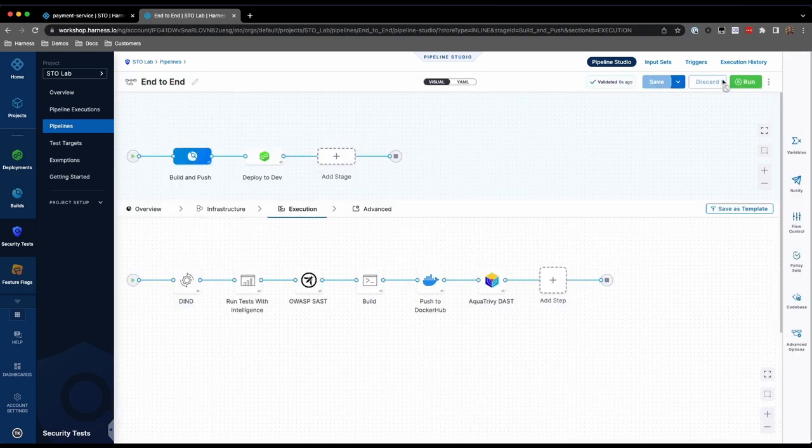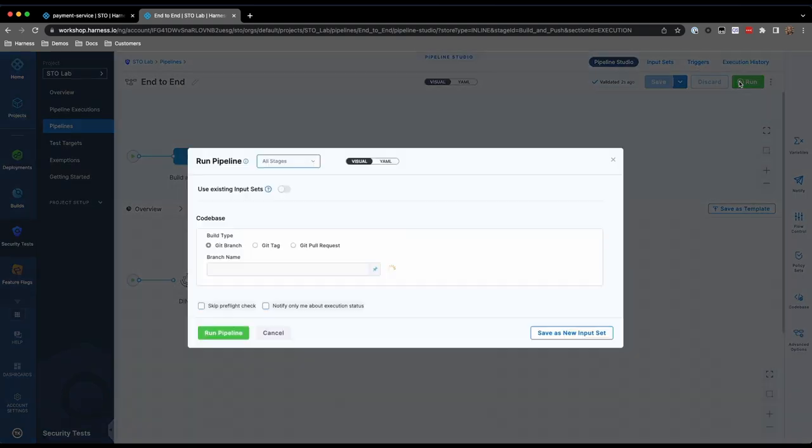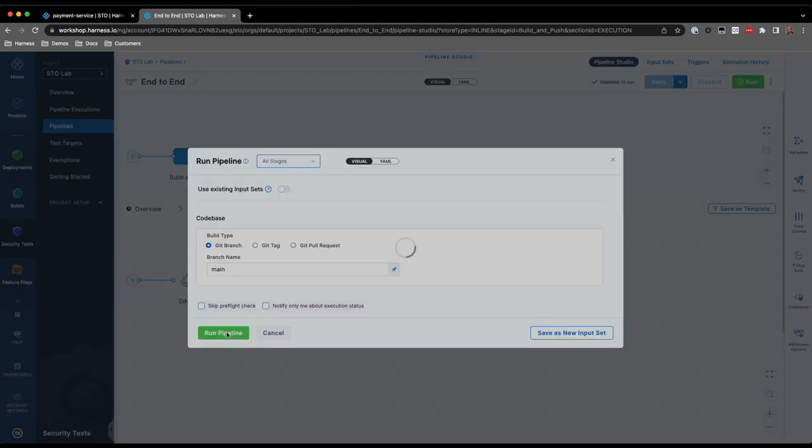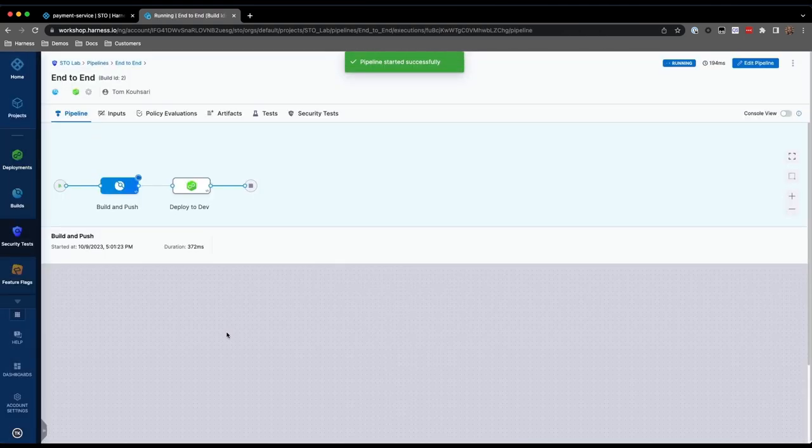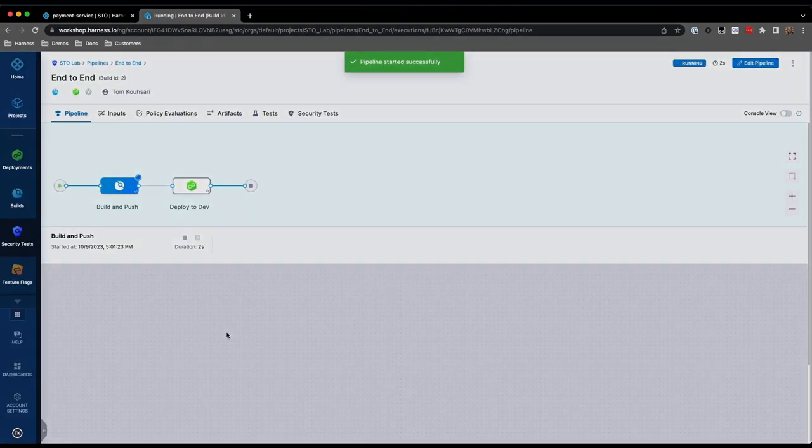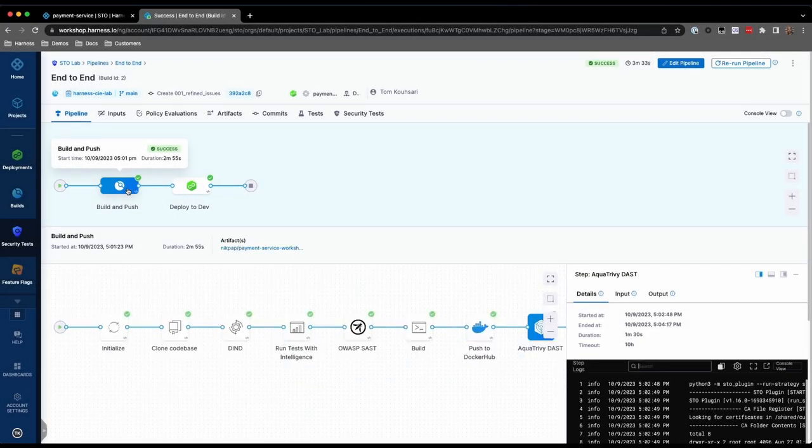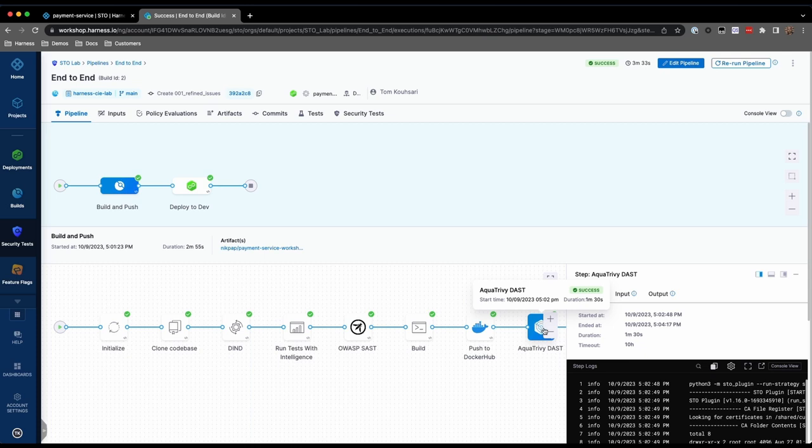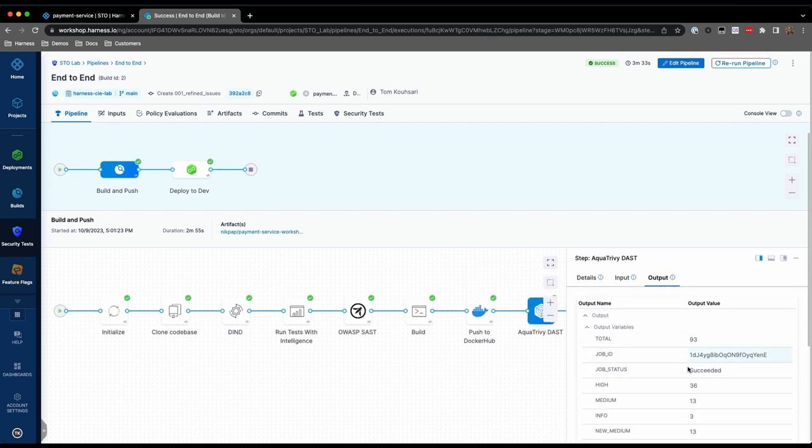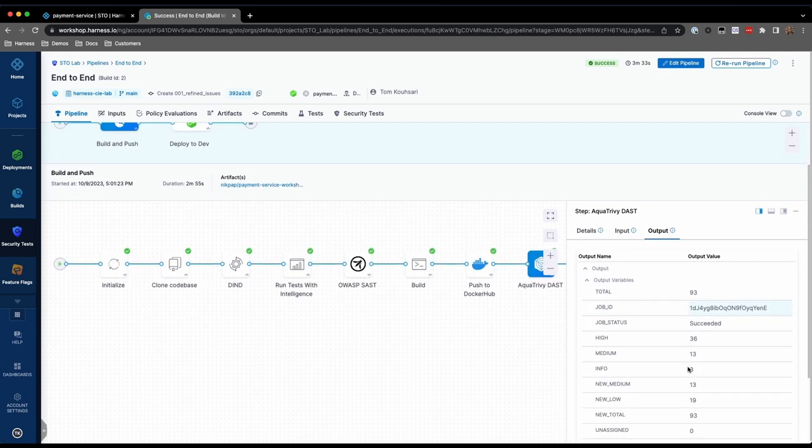Now, let's execute the pipeline and see the results. Once the pipeline is complete, we can go to each STO step to see the results of each individual scanner.